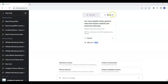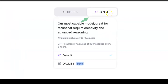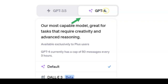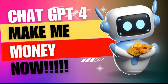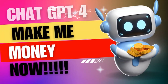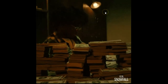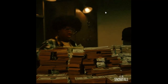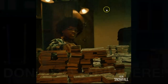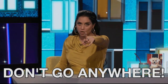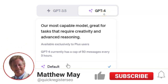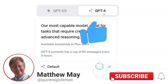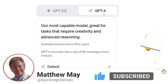In this video we're going to ask ChatGPT — the most advanced version — to make us the most money possible in the shortest amount of time. We're going to ask ChatGPT to make money now, so make sure you stay to the end of the video to see how it works out. Please subscribe to my YouTube channel if you'd like to see more videos like this.